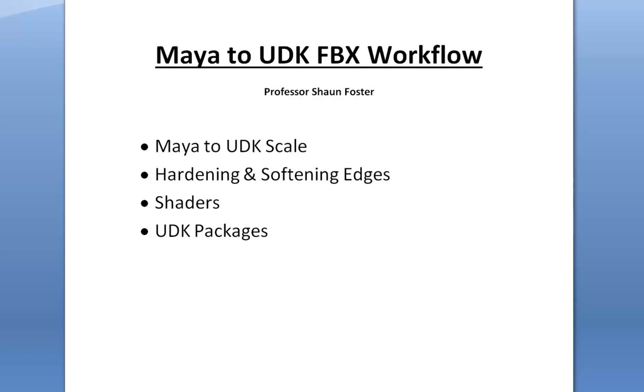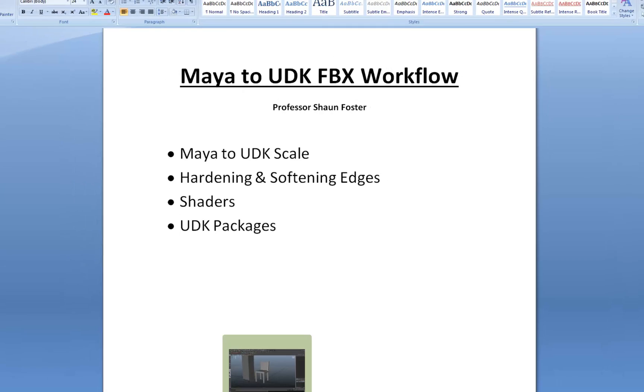Hi, this is Sean, and in this video we're going to go over the very basic Maya to UDK FBX workflow. So we're going to talk about making sure your scale is correct, hardening and softening edges, making sure your shaders export correctly, and then when you get into UDK, we'll talk about UDK packages. All right, let's get started in Maya.